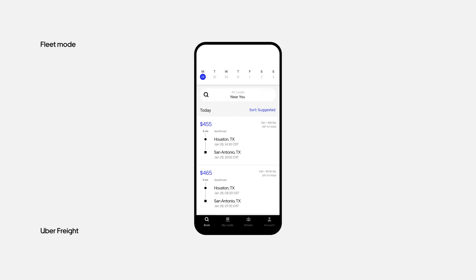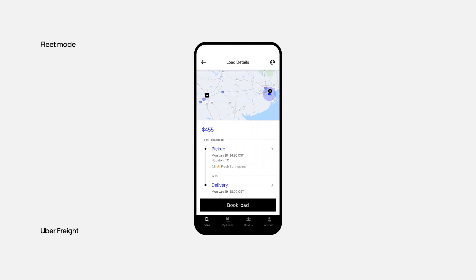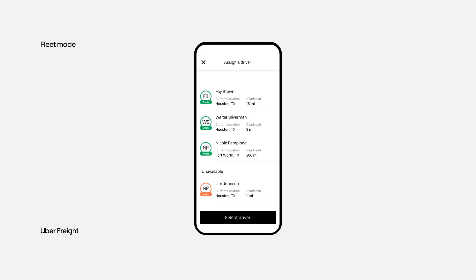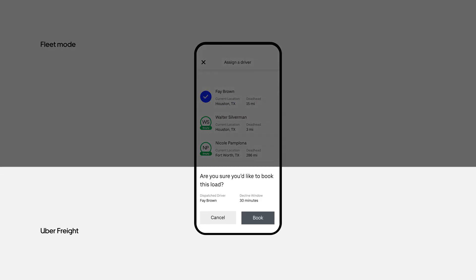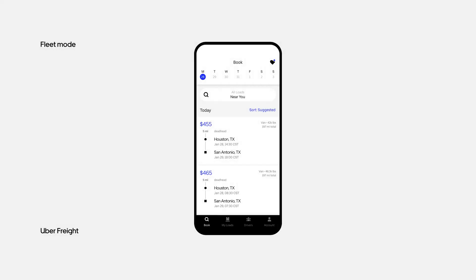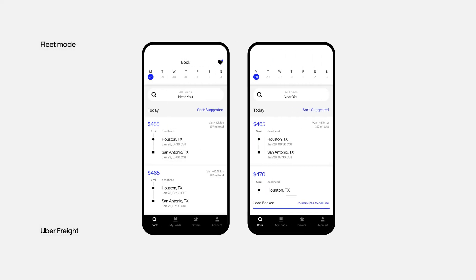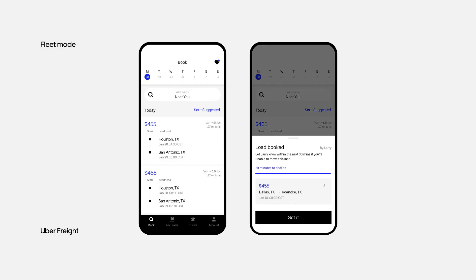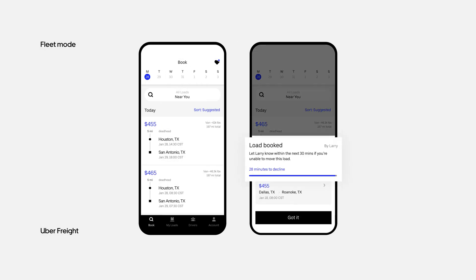While searching for a load, you'll experience the same look and feel as the regular Uber Freight app. When you book a load, you'll see all the available drivers in your account. After assigning the load, the driver will be notified.